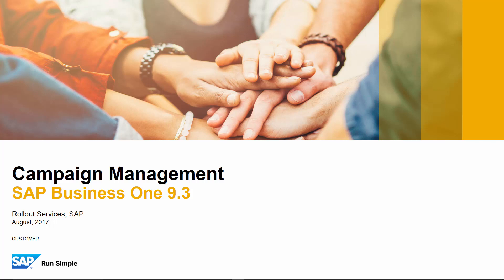Welcome to the feature clip on campaign management updates in SAP Business One Release 9.3. Today we are going to introduce several updates to campaign management in SAP Business One, improving the overall usability and analysis of campaigns.